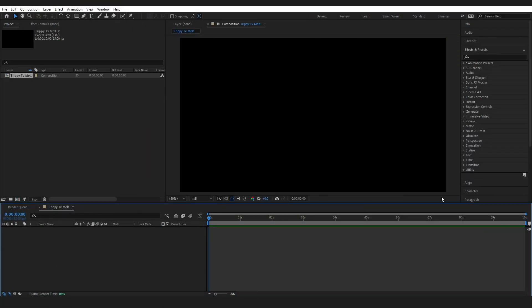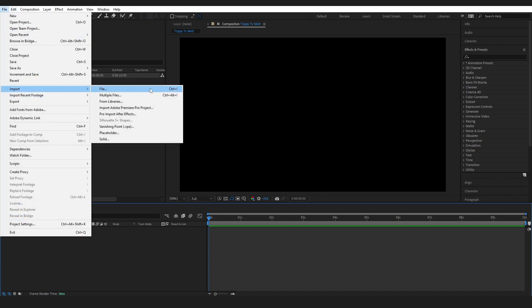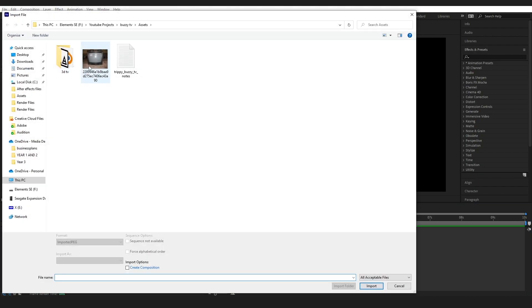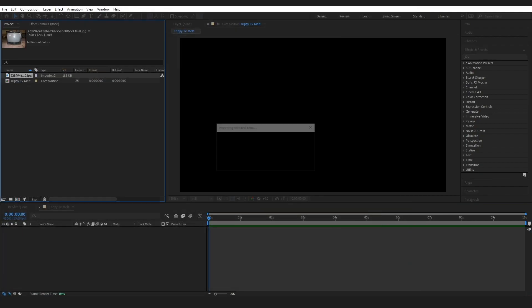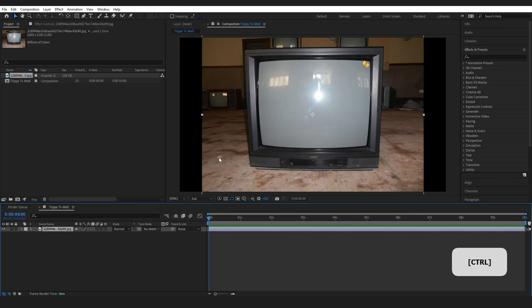We're inside our composition and the first thing you want to do is bring in the image you're going to work with. To do this just go File > Import File and find your image, then drag it onto the comp. In my case I'm just working with this TV.